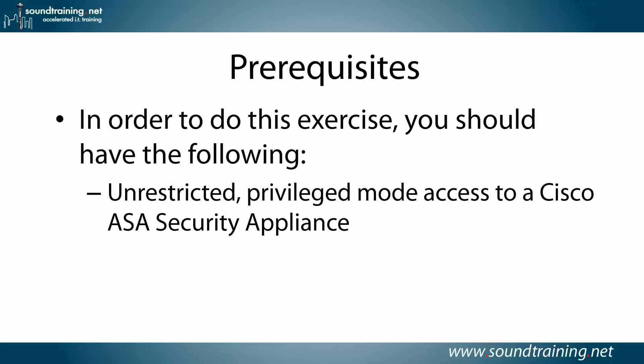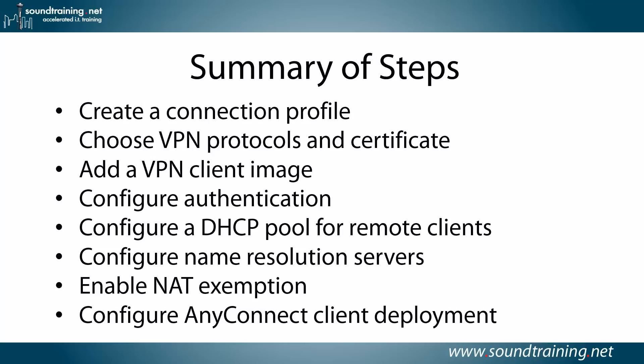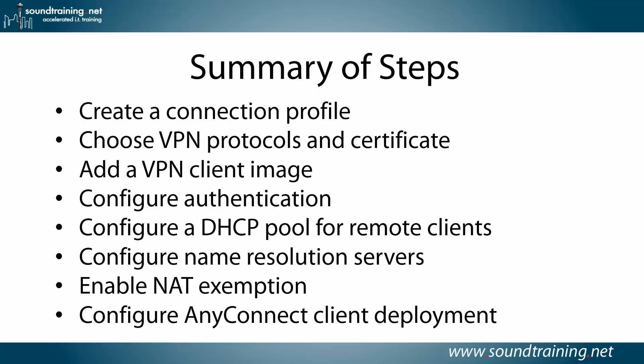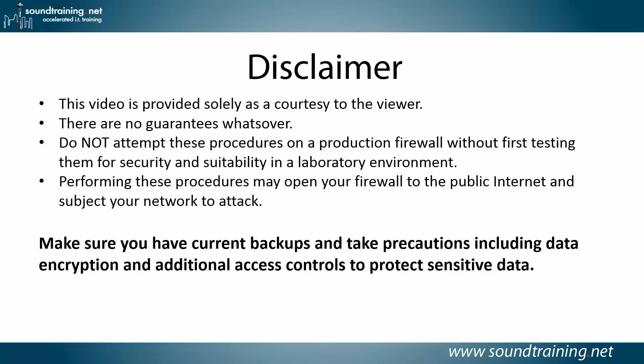Prerequisites for you: In order to do this exercise, you'll just need unrestricted privilege mode access to a Cisco ASA security appliance. Here's a summary of the steps. There are a total of eight steps: create a connection profile, choose VPN protocols and certificate, add a VPN client image (the AnyConnect client), configure authentication, configure a DHCP pool for remote clients, configure name resolution servers, enable a NAT exemption, and configure how you're going to do AnyConnect client deployment.